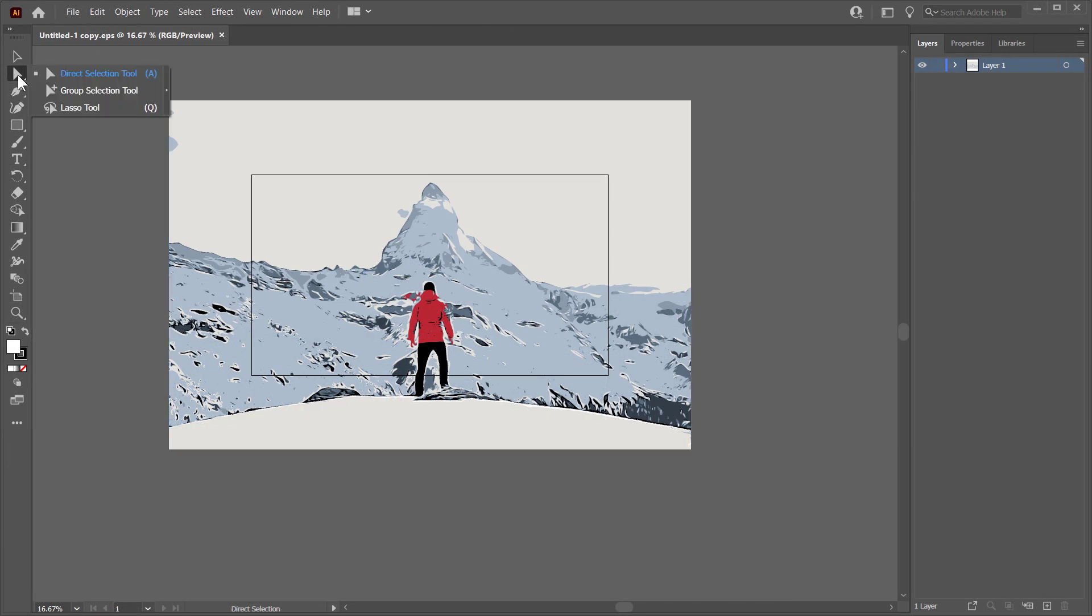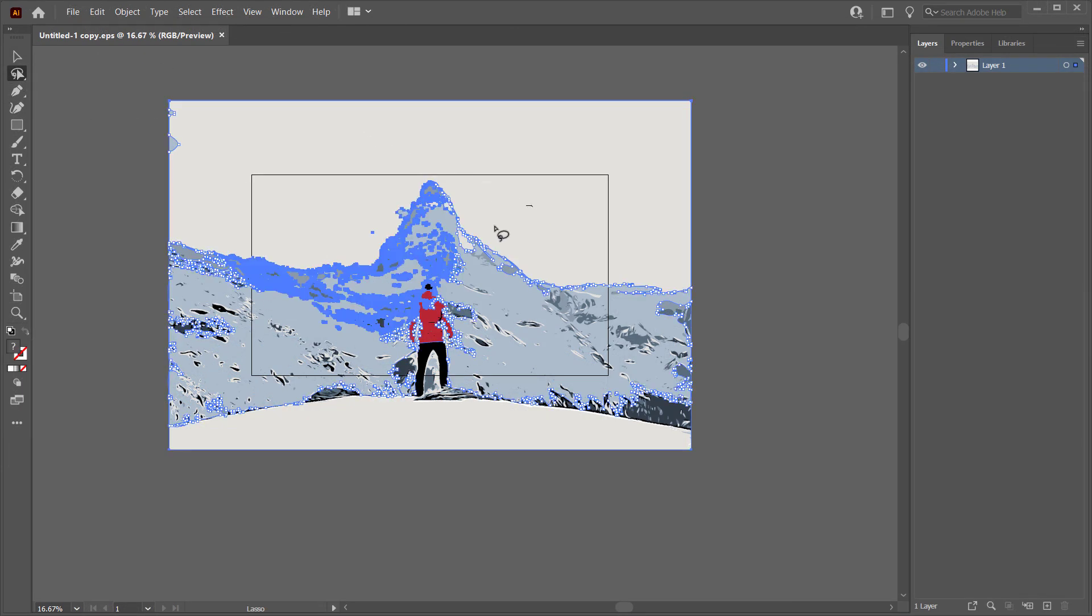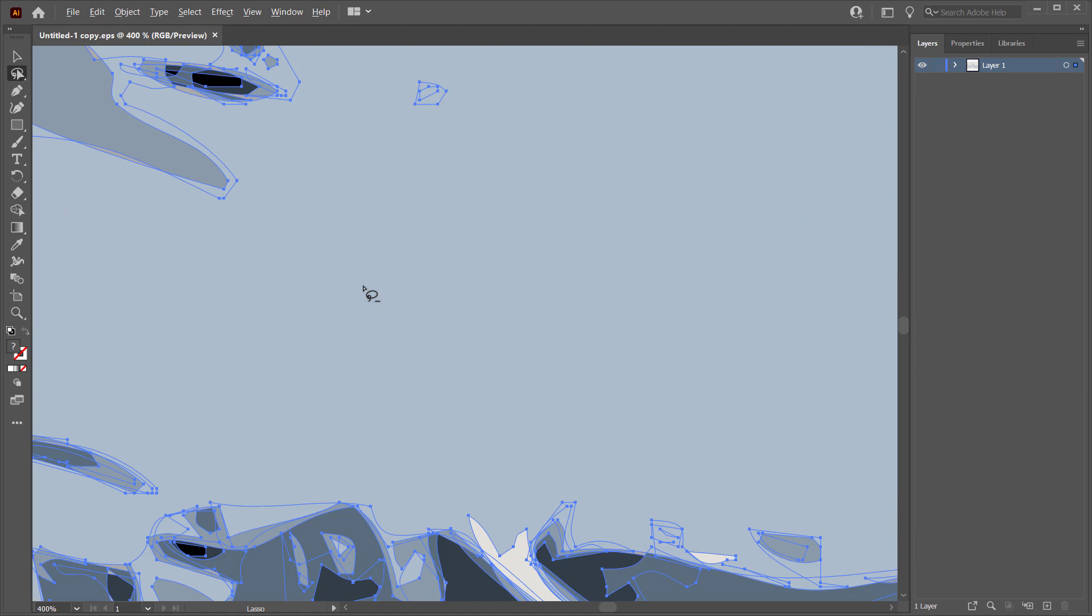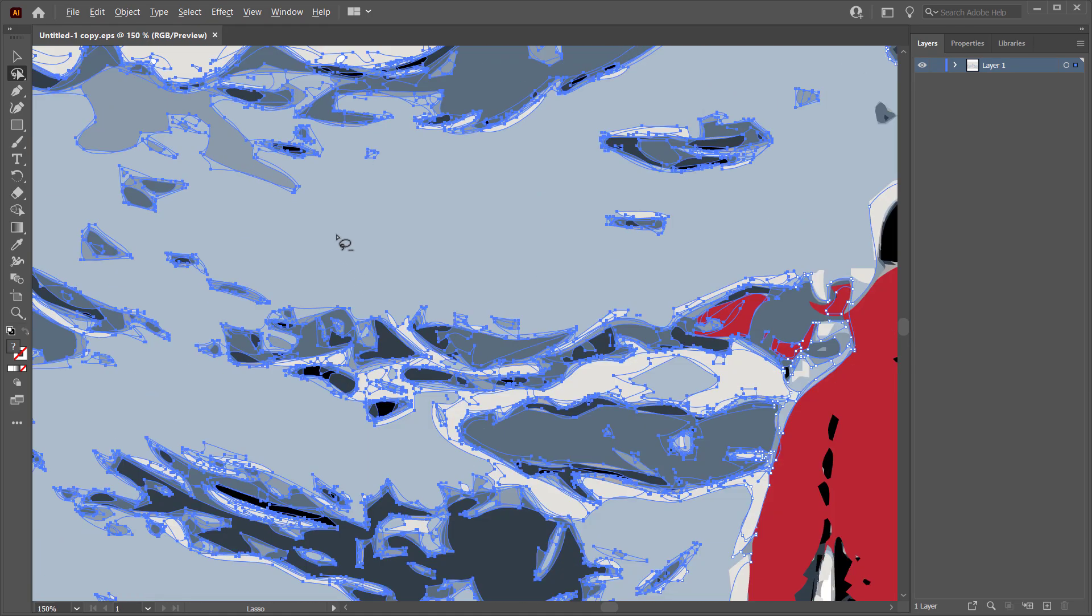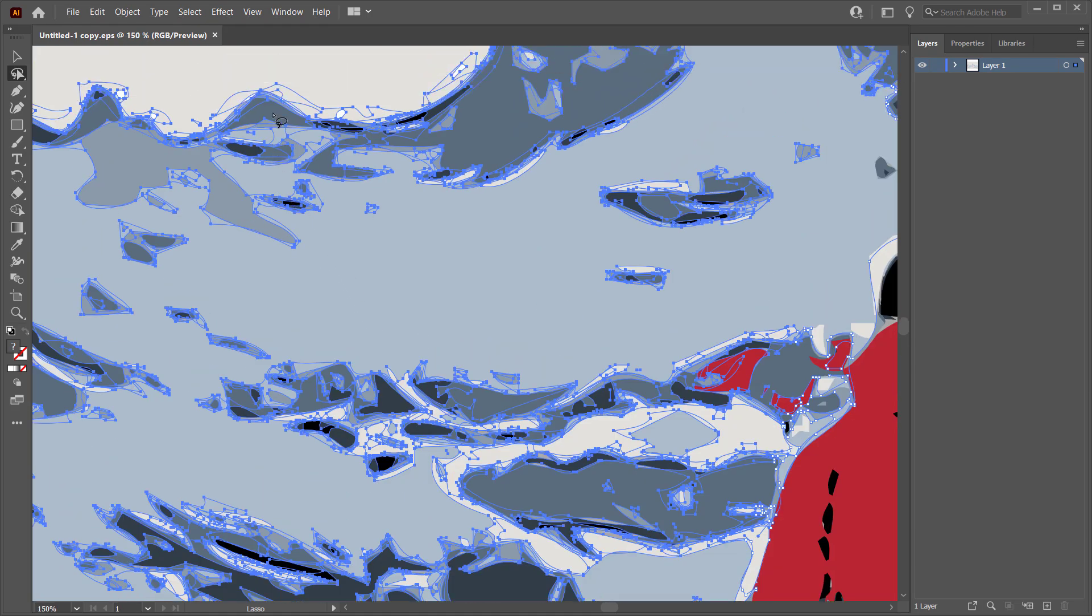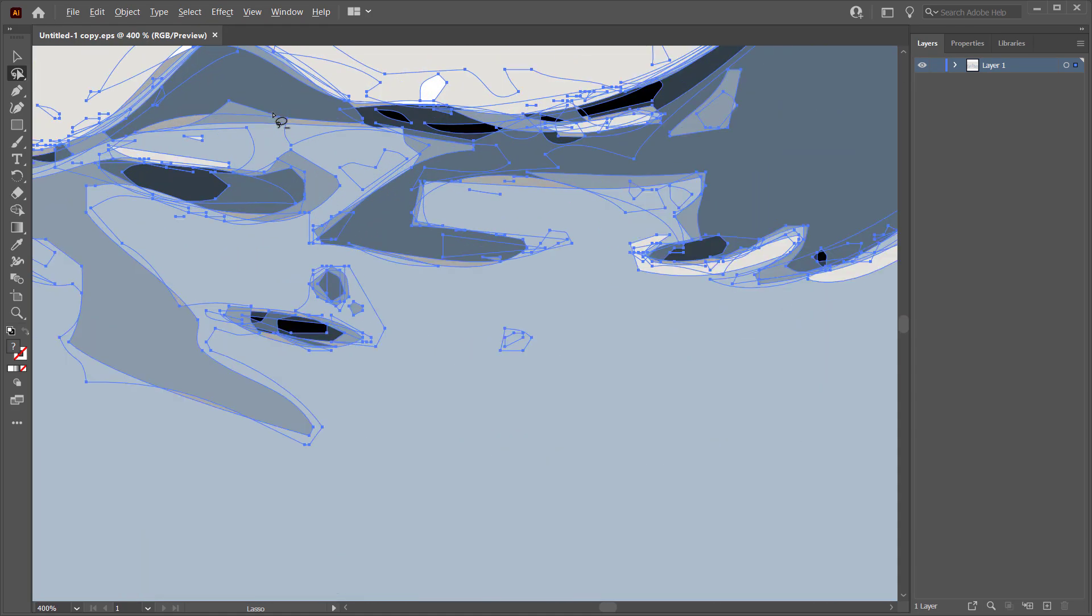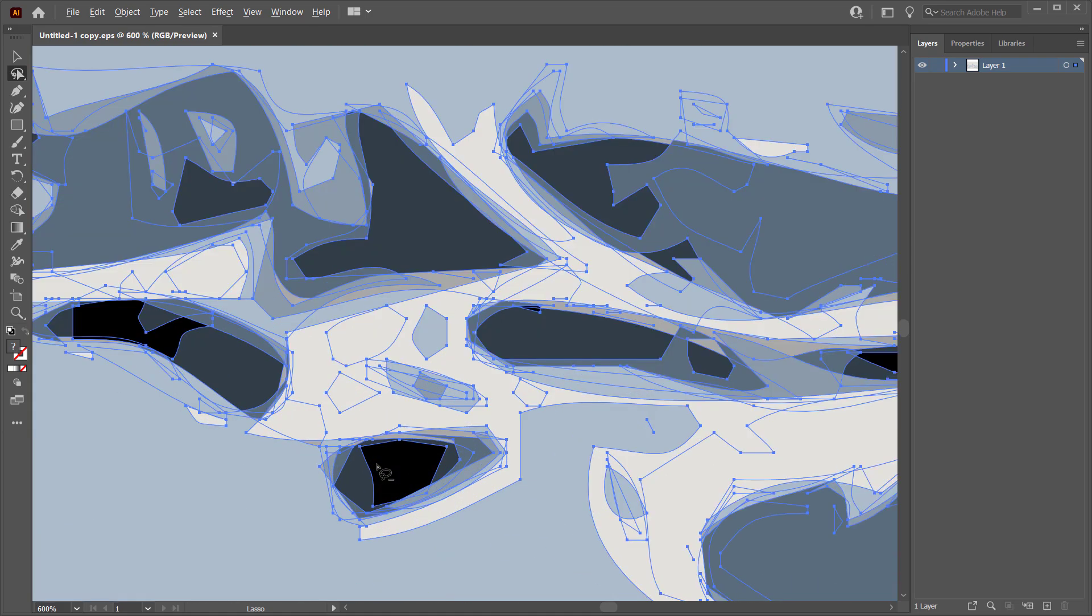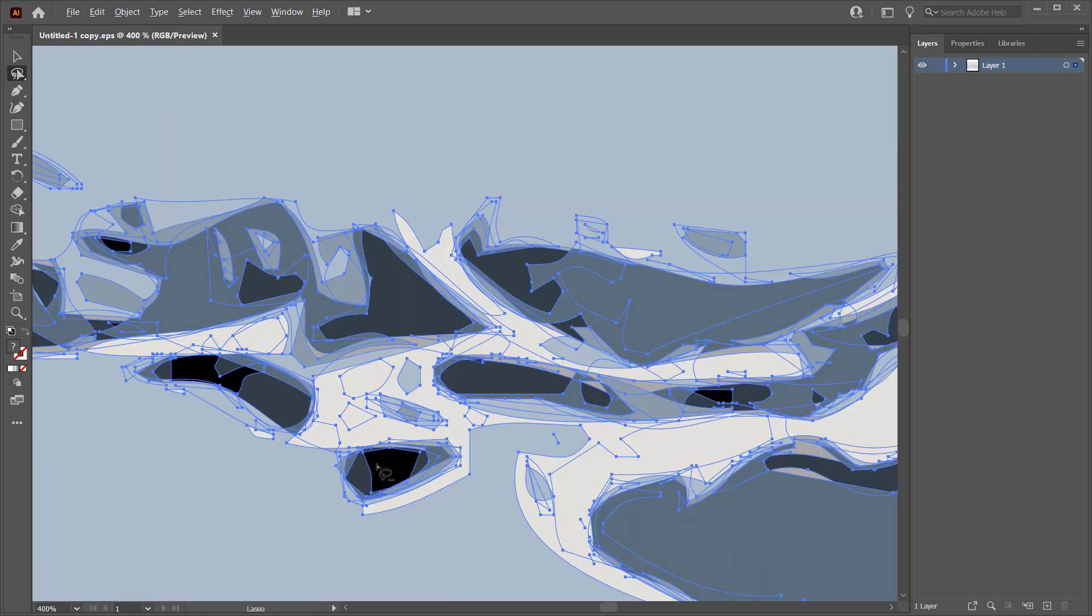After opening it with Illustrator, you can see the details of your final result like that. Just zoom in to see it closer. There are millions of anchor points that were automatically generated without even touching the pen tool.